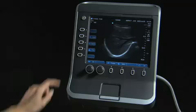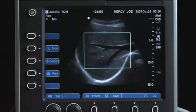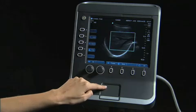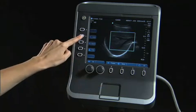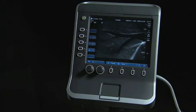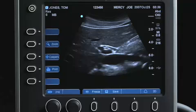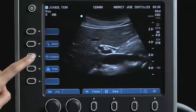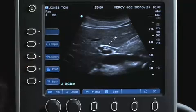Press the Zoom key to activate the touchpad to pan the image to the area of interest. A measurement may be performed on a frozen image. Activate calipers by pressing the Caliper key.